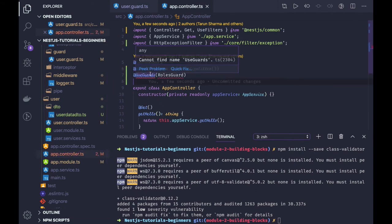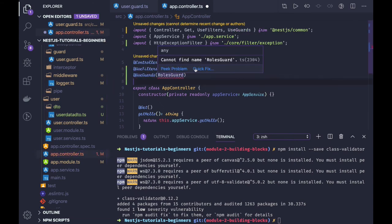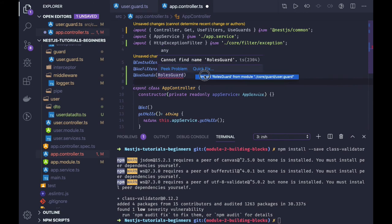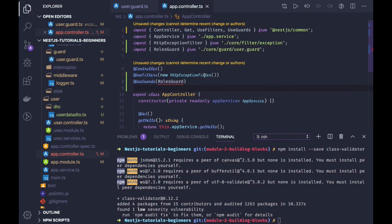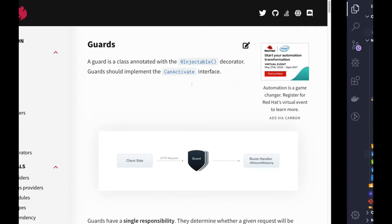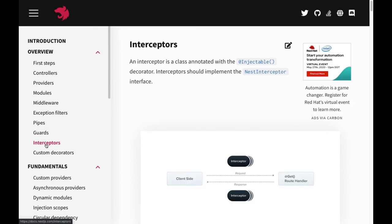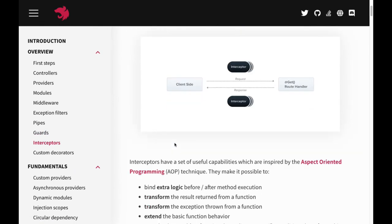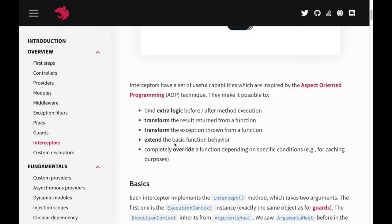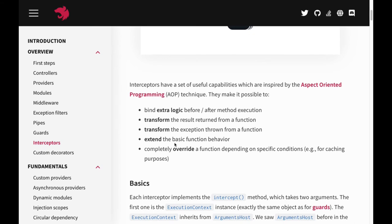Now other thing is the interceptors. Interceptors are like some extra logic which we are executing before and after the request. So if you wanted to check how much time this particular request has took, then you can just create these logger interceptor printing the log time.